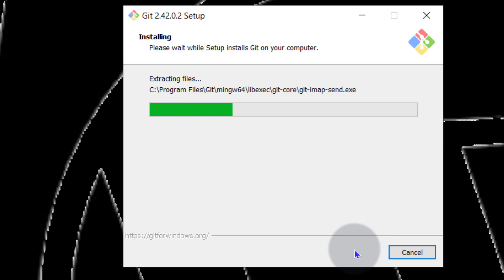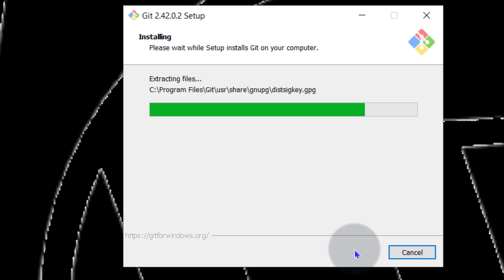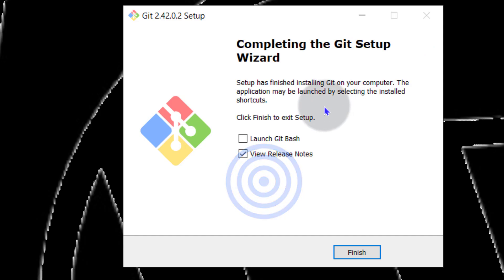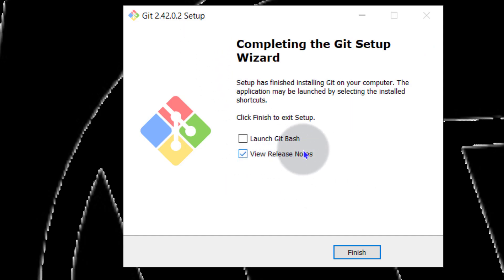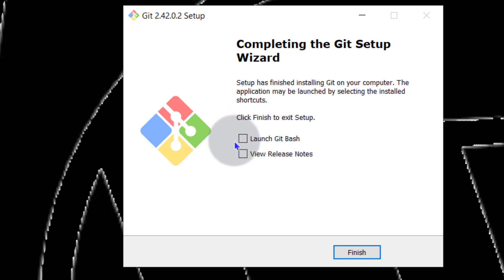So once it's installed it's going to come with Git Bash, Git GUI and Git itself and we're going to see some of this. So you can see the installation is complete. You can view the release notes. I'm not going to. And I'm just going to click finish.